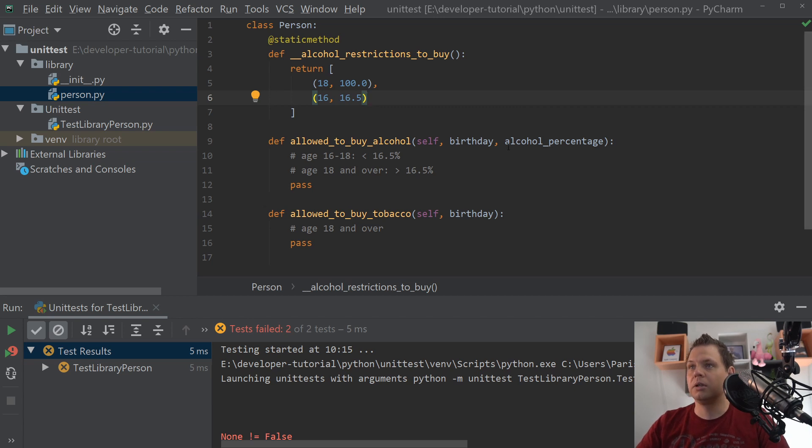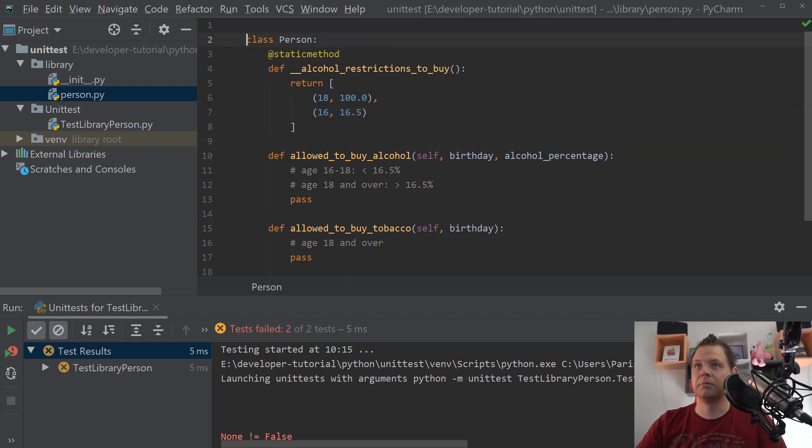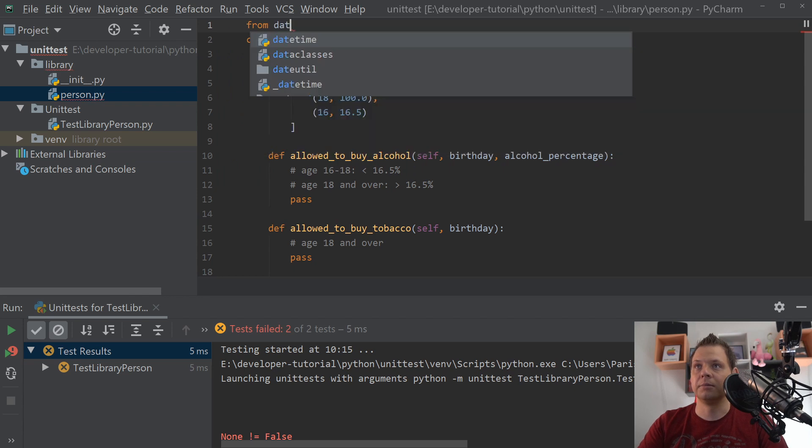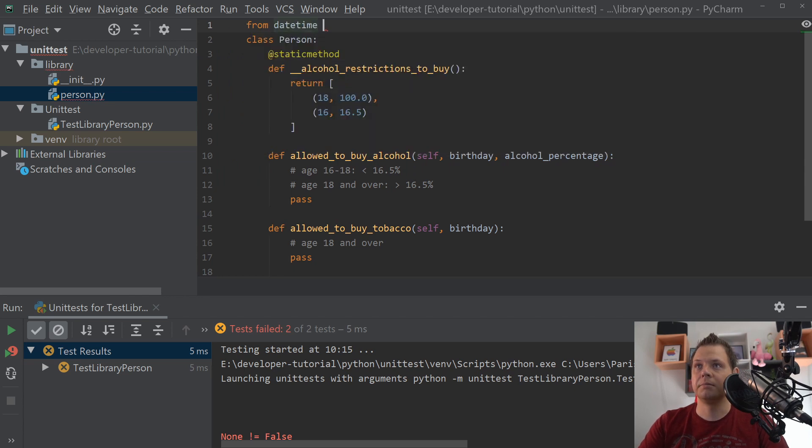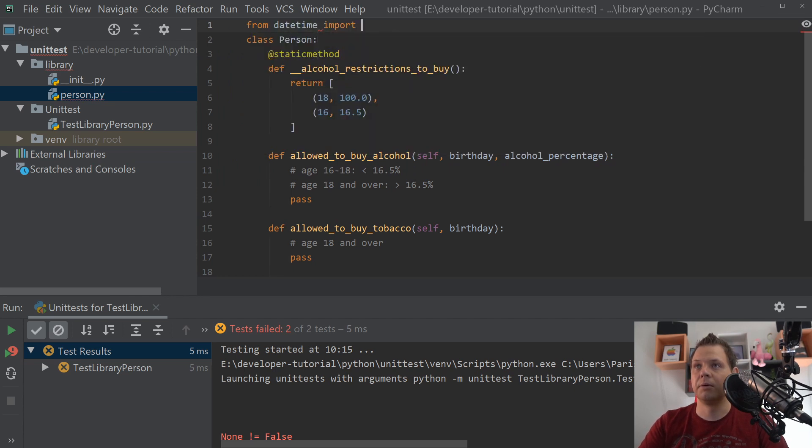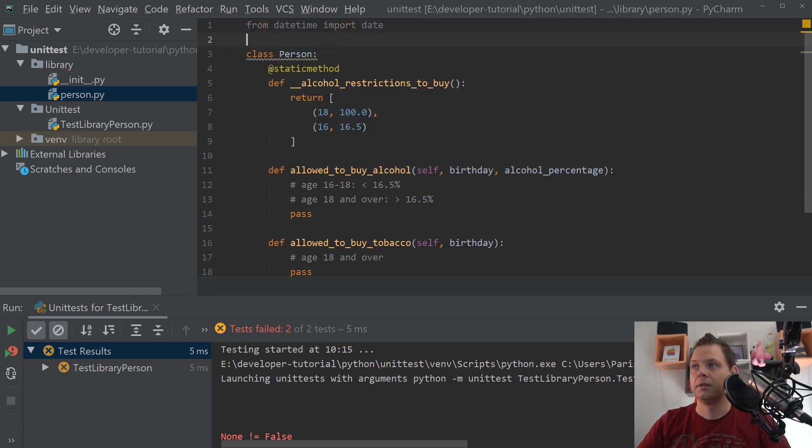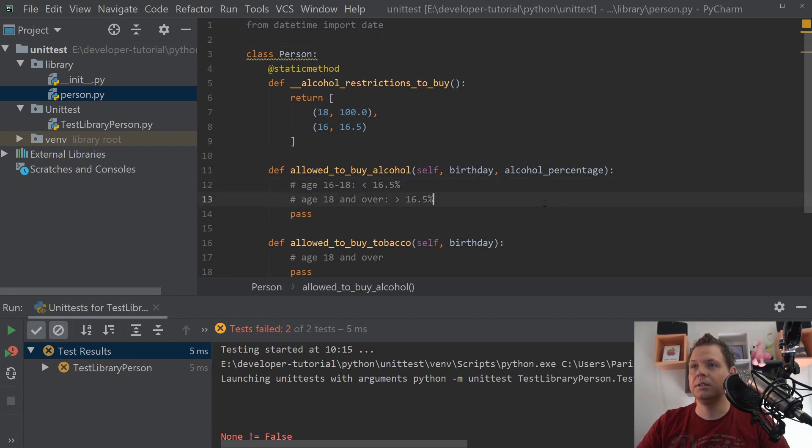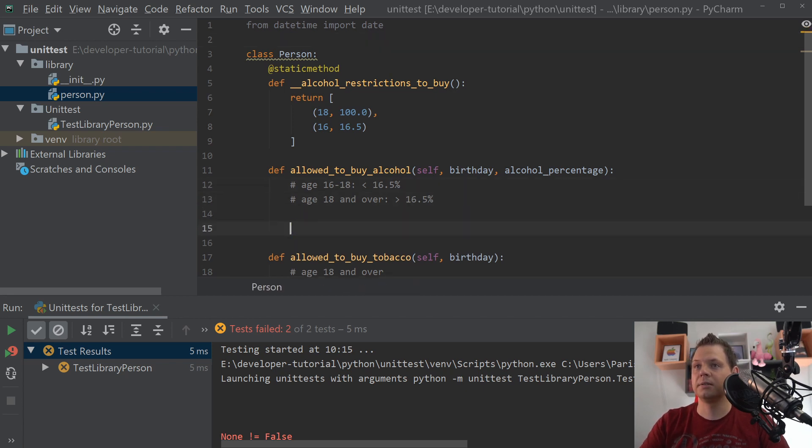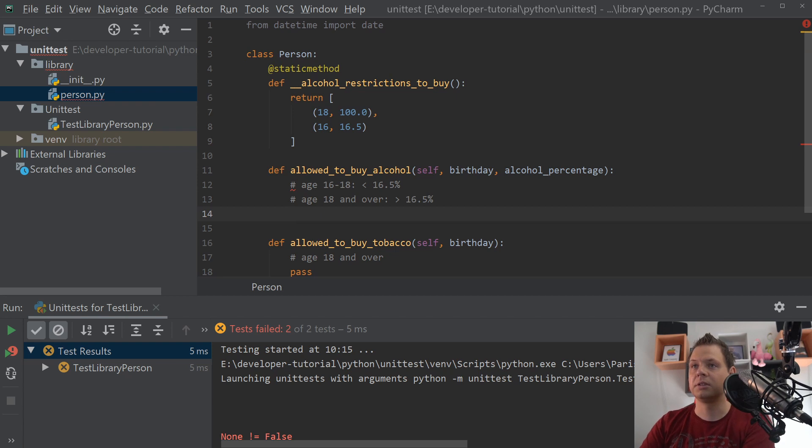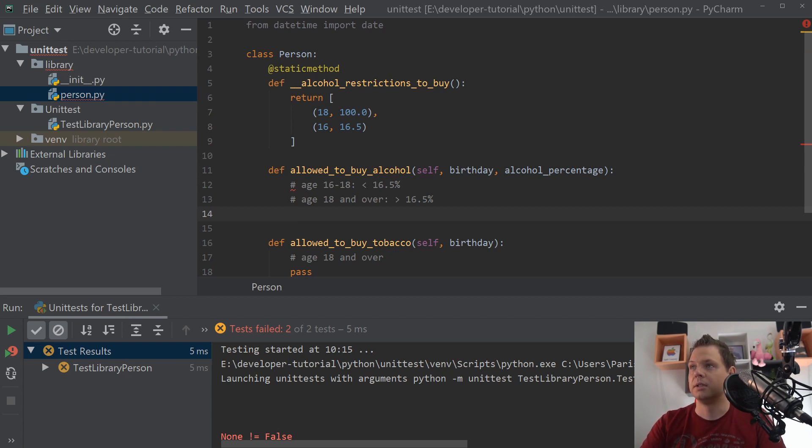Then we're going up here and we need from datetime we import date, and then we can go down here and remove the pass. I'll have these comments here so we know what we are doing.